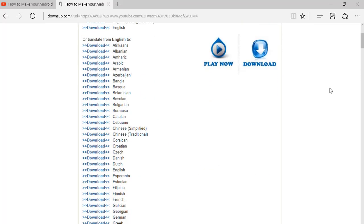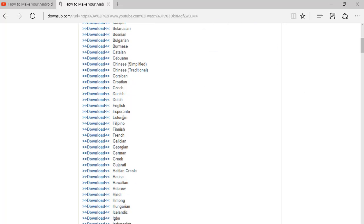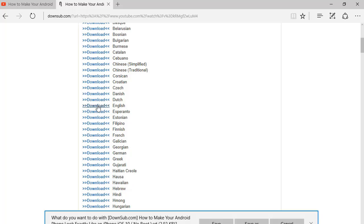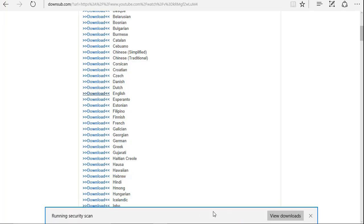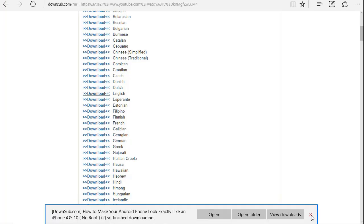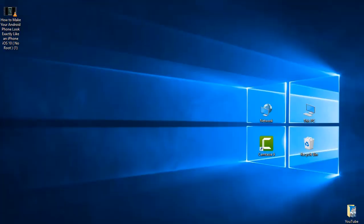As you can see, you can download your subtitle in different languages. Suppose I want to download in English, just click on download. I want to save it and come back to your video where you want to add that subtitle.